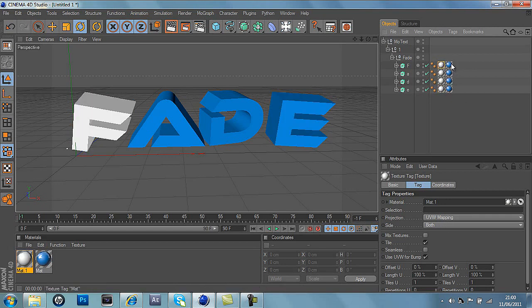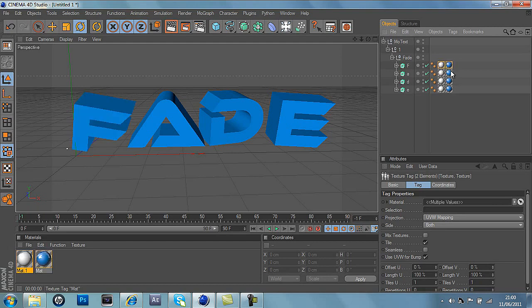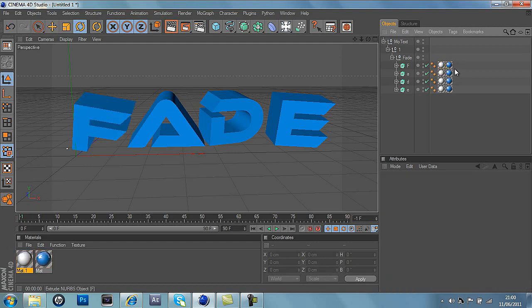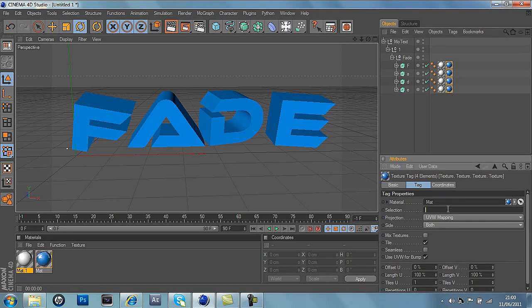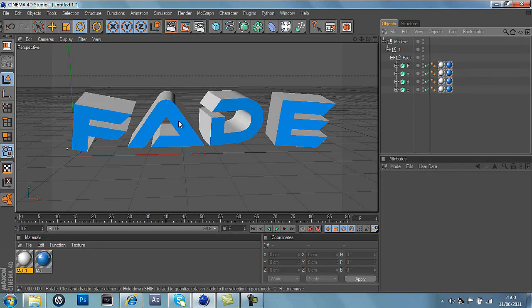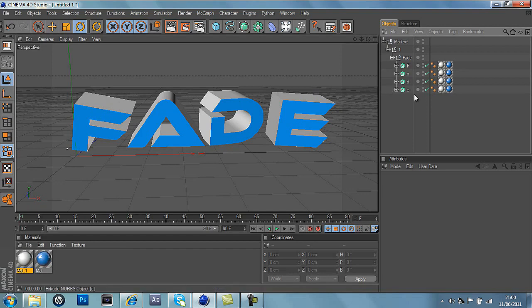So then we'll press shift on each of the blues here. So we'll click on one and do shift, shift, shift, and on here we'll press C1. And what this does is it makes the white text on the back and the blue at the front. So that looks really good.